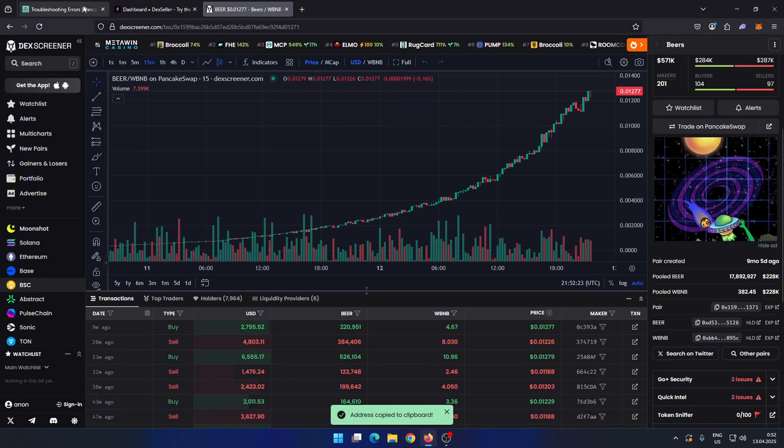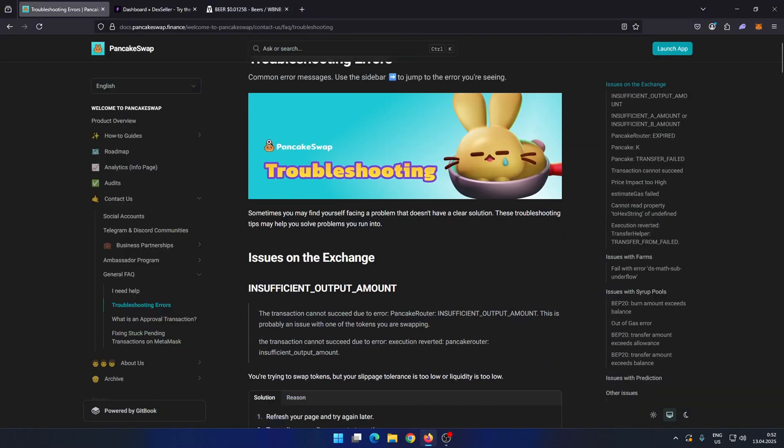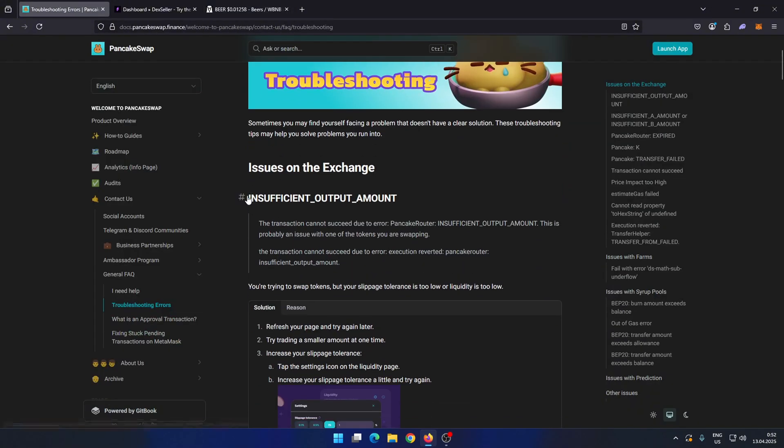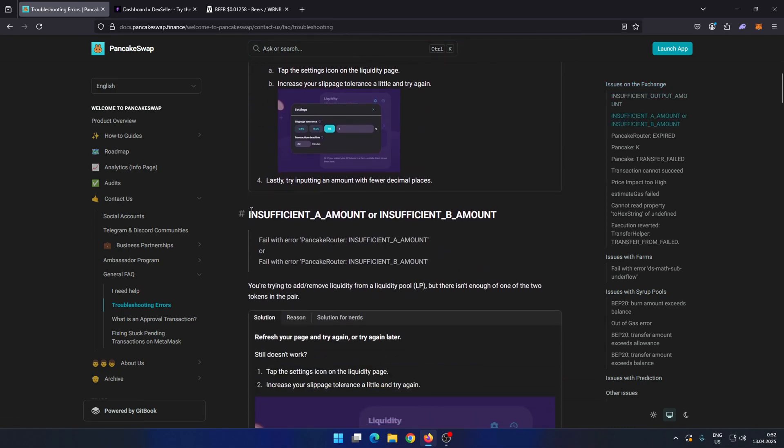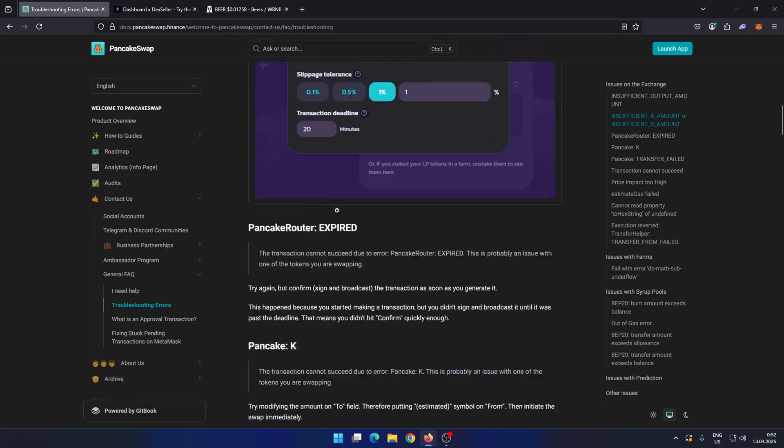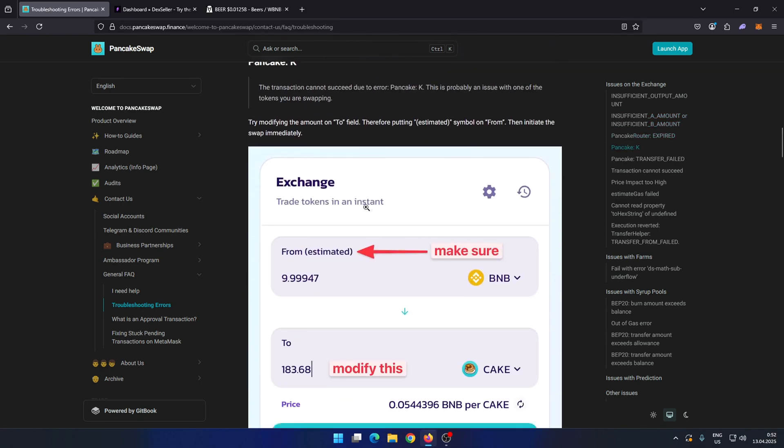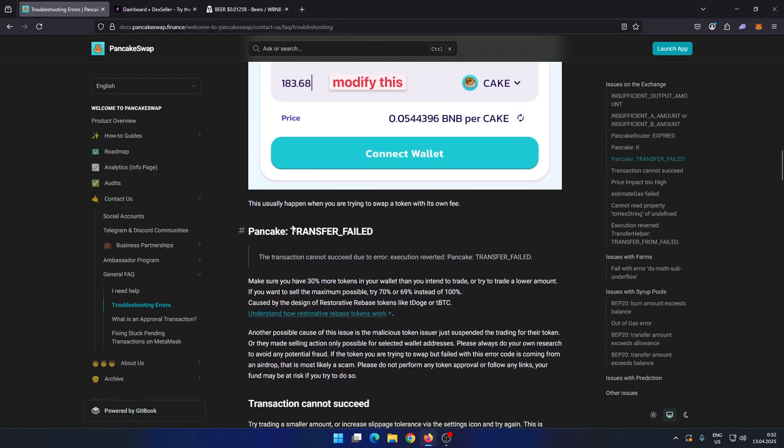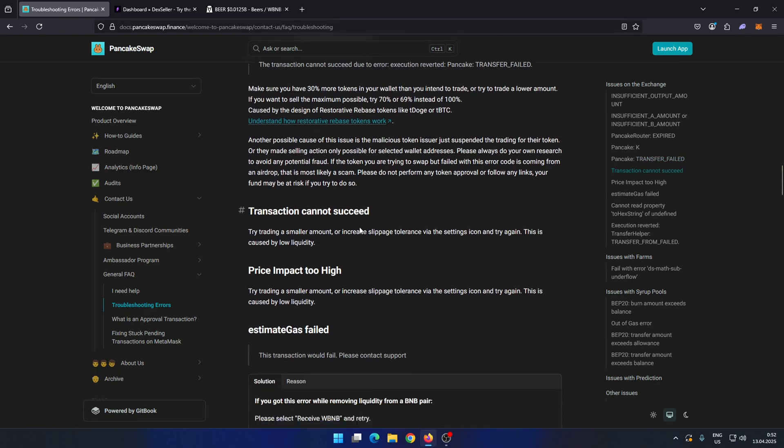First, check the official PancakeSwap documentation for solutions to common errors. For Honeypot tokens, DEXs often show errors like insufficient output amount, but there may also be others such as transfer failed or transfer from failed.